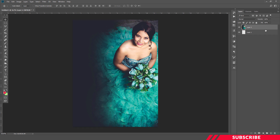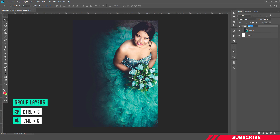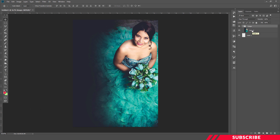So our calendar background is ready. I'm going to place this image inside a folder — I'll name the folder as 'image'. I used the keyboard shortcut Ctrl+G to create the folder.